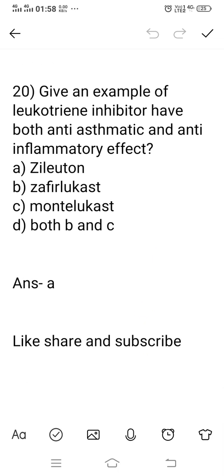Question number 20, the last question: give an example of a leukotriene inhibitor that has both anti-asthmatic and anti-inflammatory effects. Option A: Zileuton. Option B: Zafirlukast. Option C: Montelukast. Option D: both B and C. The right answer is option A, Zileuton. Zileuton is one type of leukotriene synthesis inhibitor which has both anti-asthmatic and anti-inflammatory effects. It is used in treatment of bronchial asthma because leukotriene is an inflammatory substance responsible for bronchial asthma. Zileuton inhibits leukotriene synthesis and produces anti-inflammatory effects. Please like, share, and subscribe to this video.